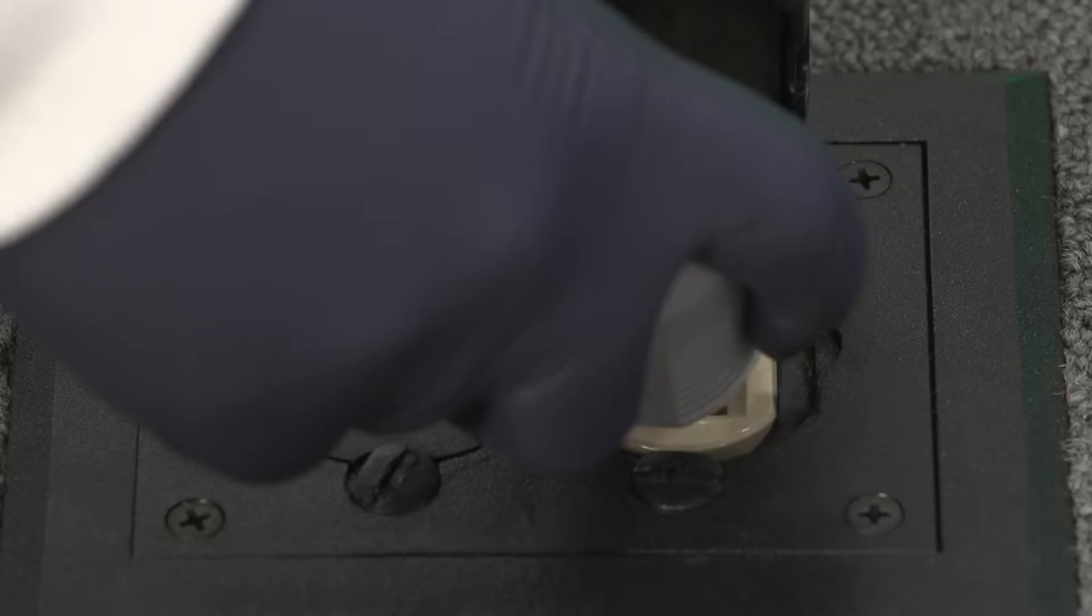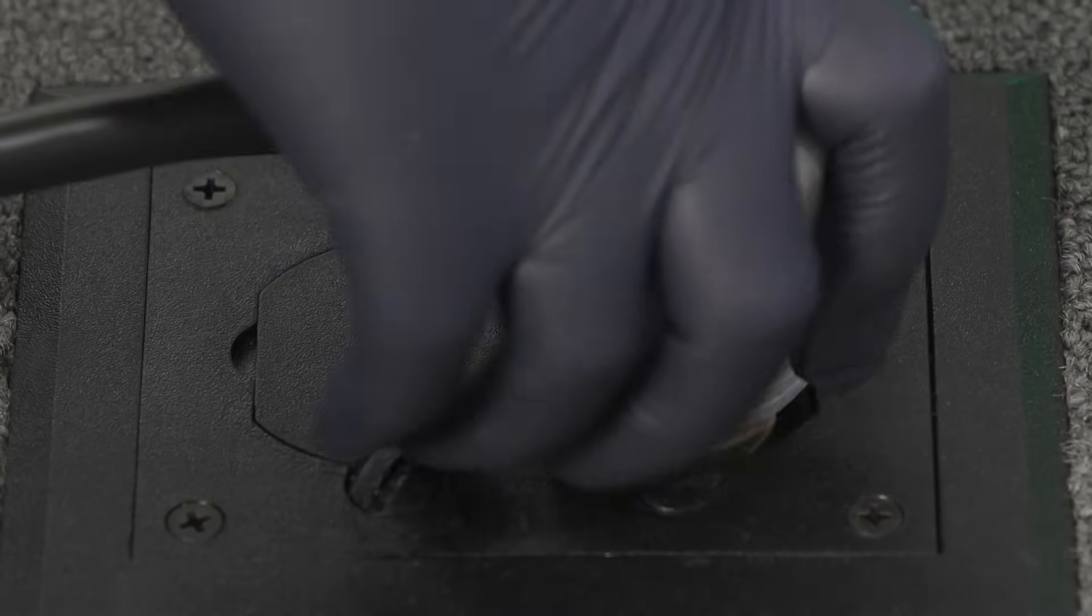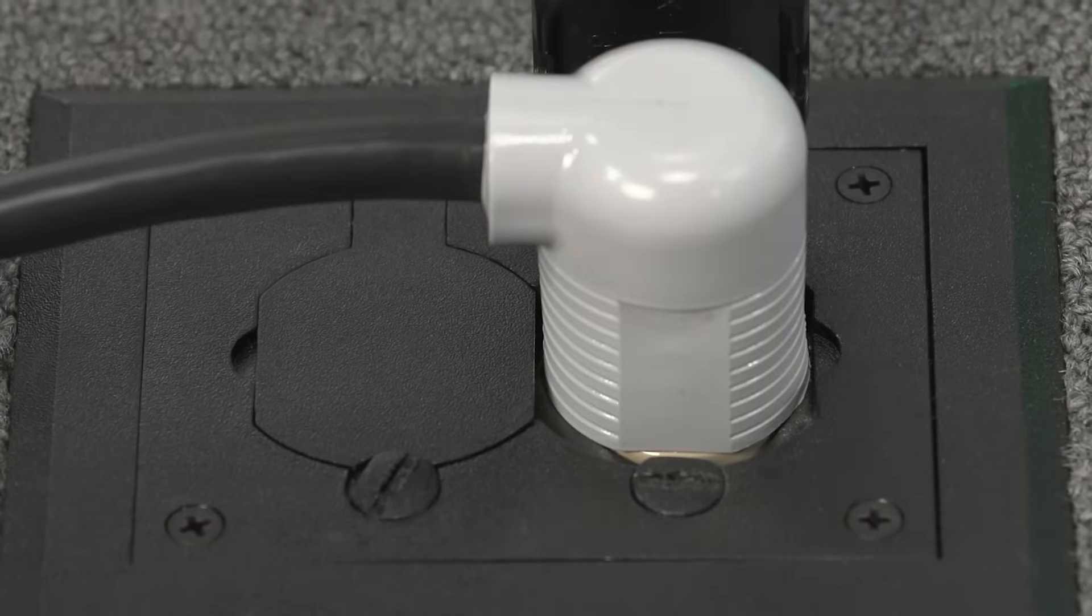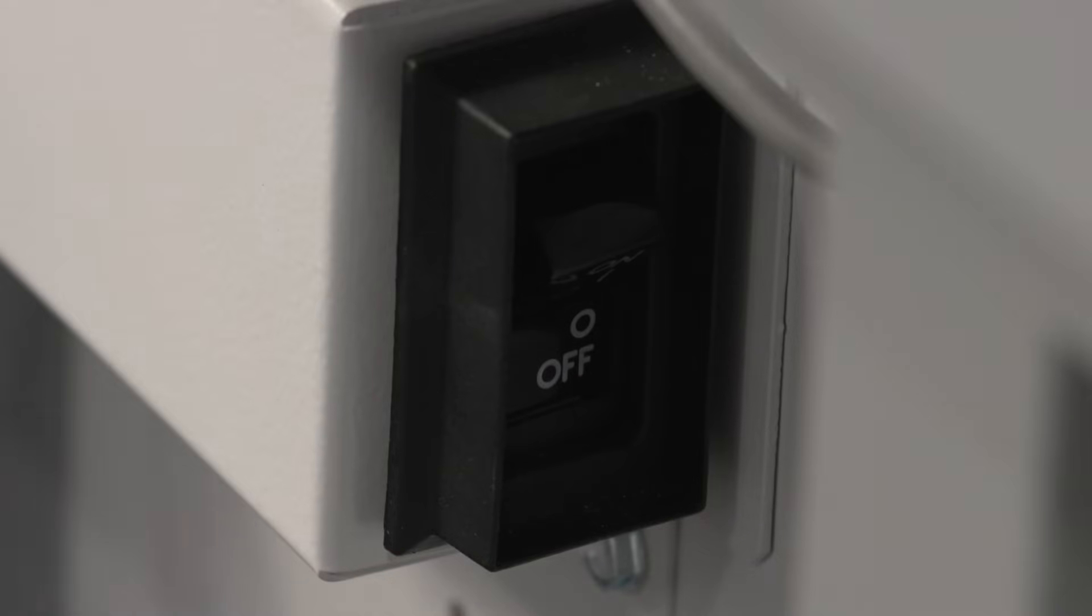Then plug the cord into your wall outlet. Once you've plugged in the power cord, you can power up the freezer itself.